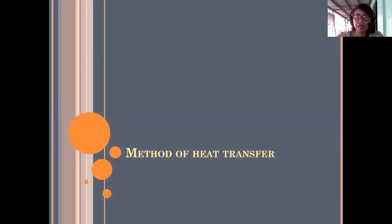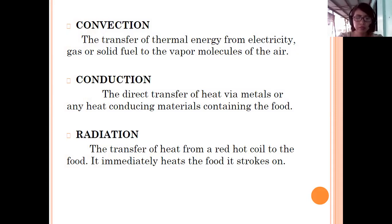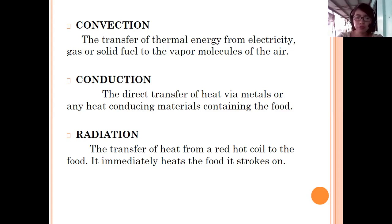There are three methods of heat transfer: convection, conduction, and radiation. Heat transfer means the transfer of heat from the source of heat to the food, so that the food gets cooked. Aside from these three, there is also microwave emission, with the use of a microwave oven. These factors affect the intensity and rate of cooking.